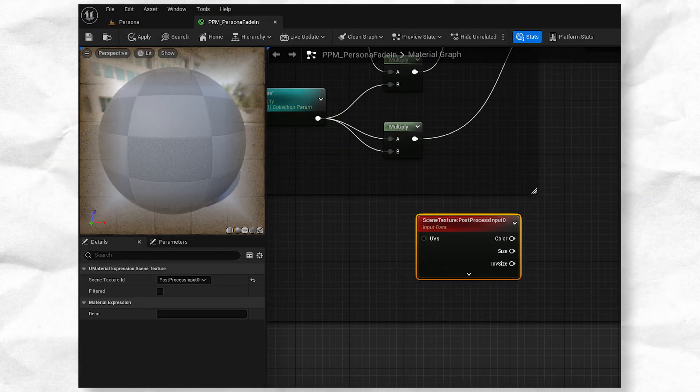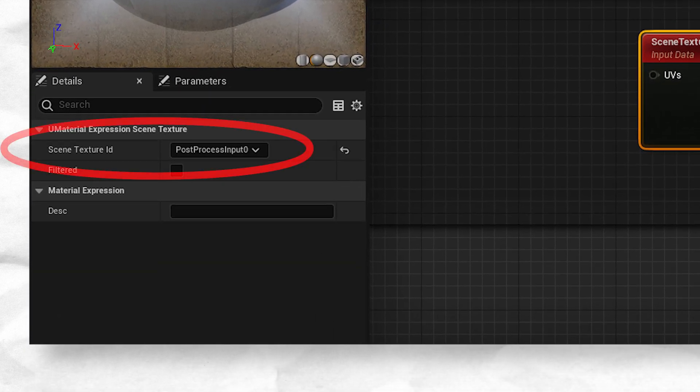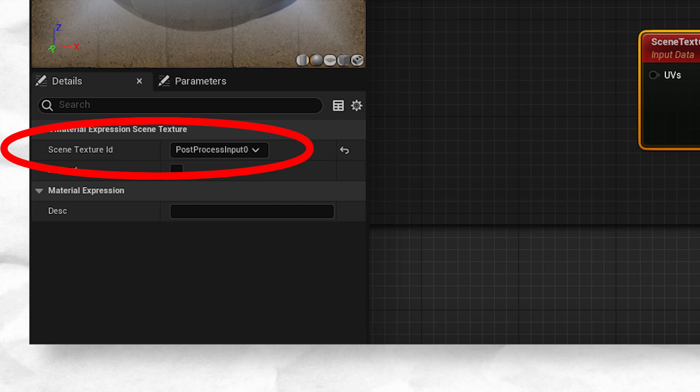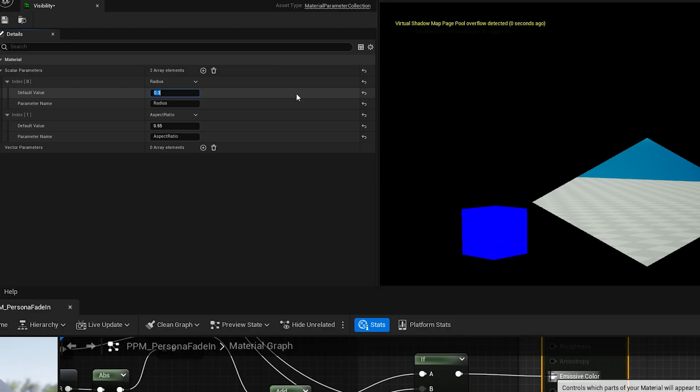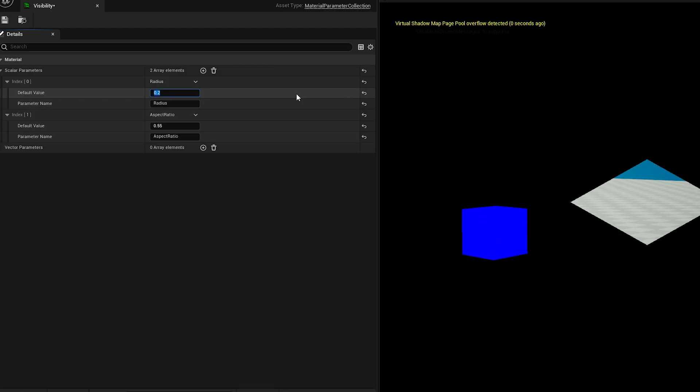Take all that, plug it into the emissive colour thing and look at that, a working diamond. There's still something not right with it though, the diamond is all skewed funny.